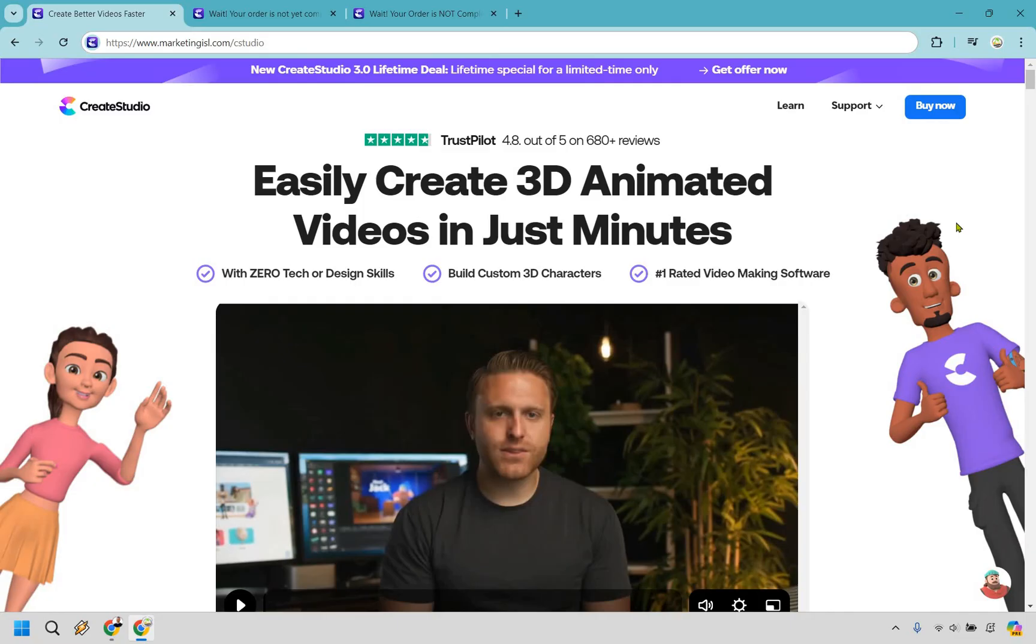Once again, I will leave that link in the description. And if you click that, you can get this special lifetime deal for Create Studio. My name is James. If you have any questions, feel free to leave a comment down below. Thank you for watching my Create Studio lifetime deal review, and I will see you in my next video.